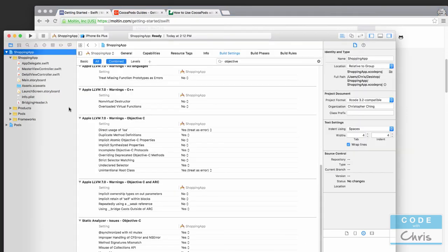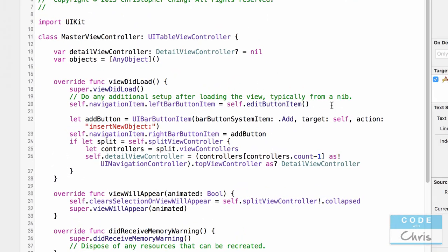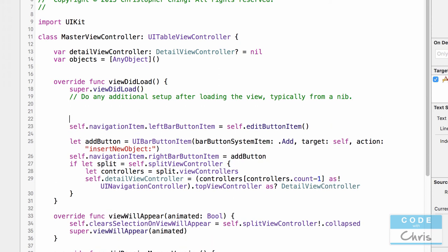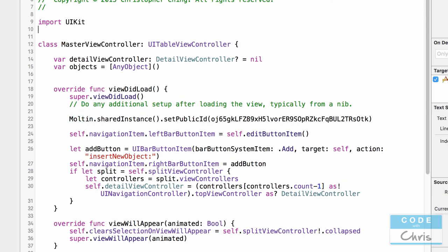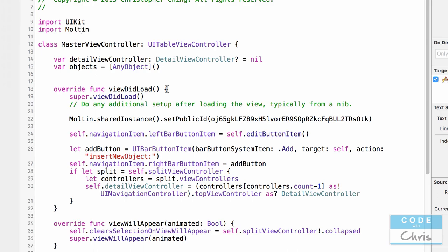Copy the initialization line and go into `MasterViewController.swift`. Under `viewDidLoad`, make some space and paste it in. At this point our class won't recognize the Molten class, so at the top of the file add `import Molten`. Then press Command+B to build the project.